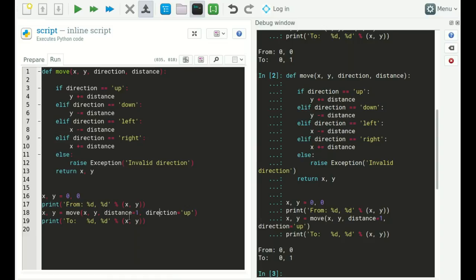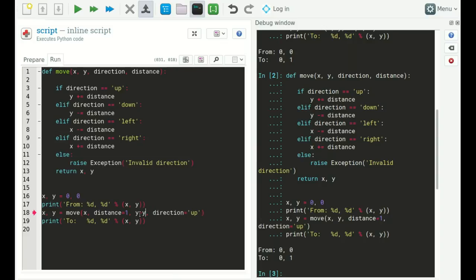However, there are rules. All arguments that we don't refer to by name — x and y — must come before all arguments that we do refer to by name. If we mix this up, Python gives a syntax error. Once we refer to everything by name correctly again, the syntax error is gone.